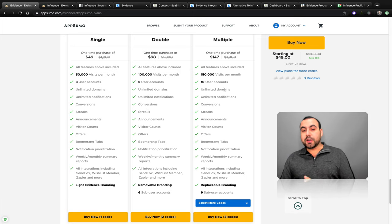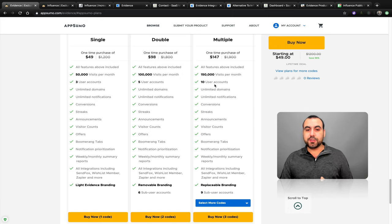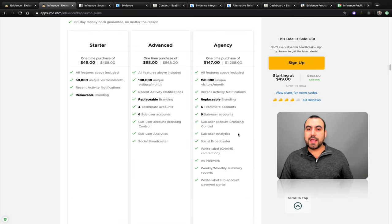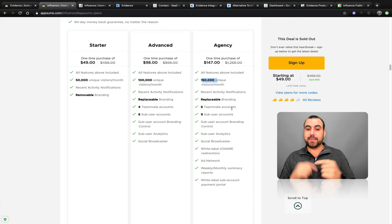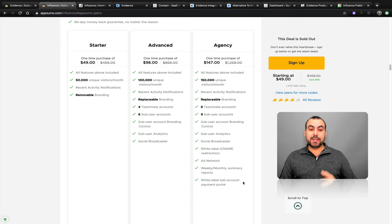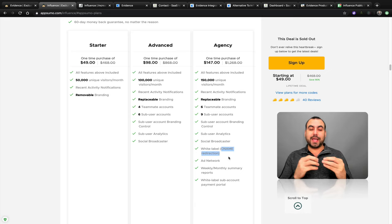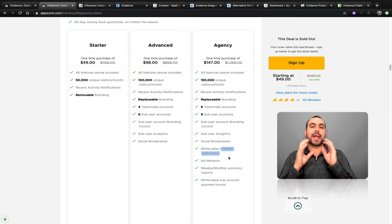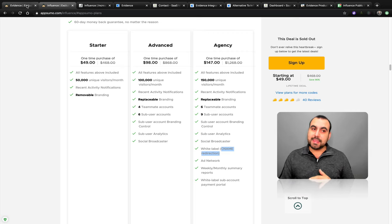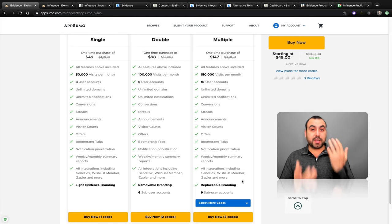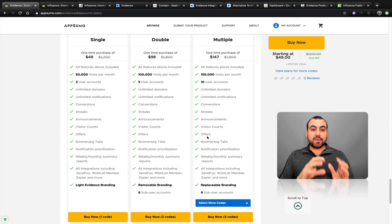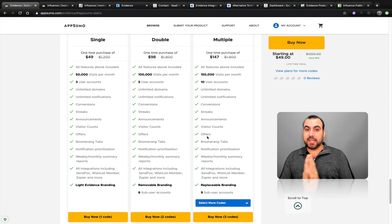In the third code for Evidence, you get 150,000 visits per month, 10 user accounts, replaceable branding, and nine sub-accounts. On Influence's third code, you get 150,000 unique visitors, replaceable branding, six teammate accounts, nine sub-user accounts, a white label sub-account payment portal, and also CNAME. CNAME means you can use your own custom domain — you can have your own subdomain without logging into Influence directly. That's not possible in Evidence as of now. Code-wise, I think Influence gives you way more.